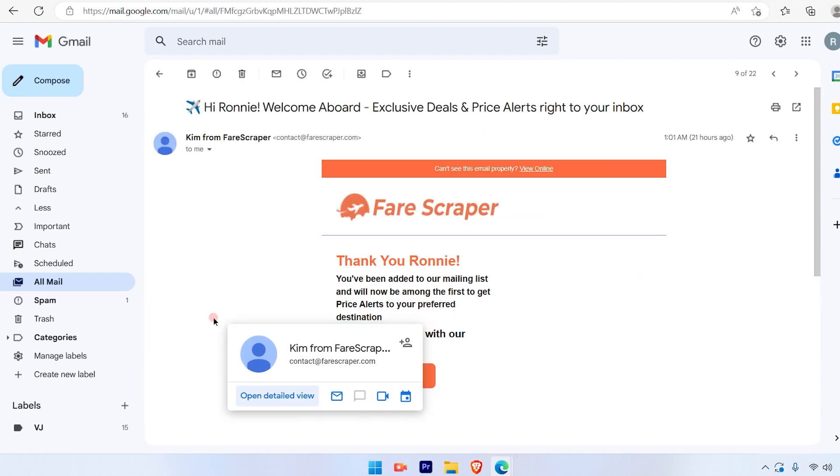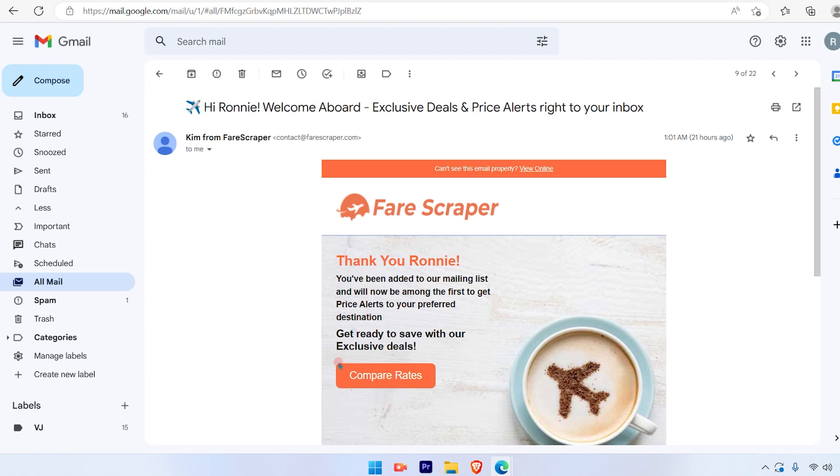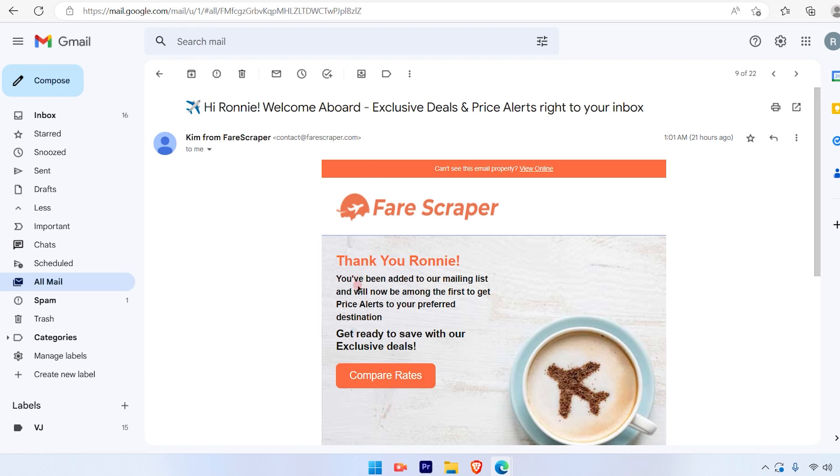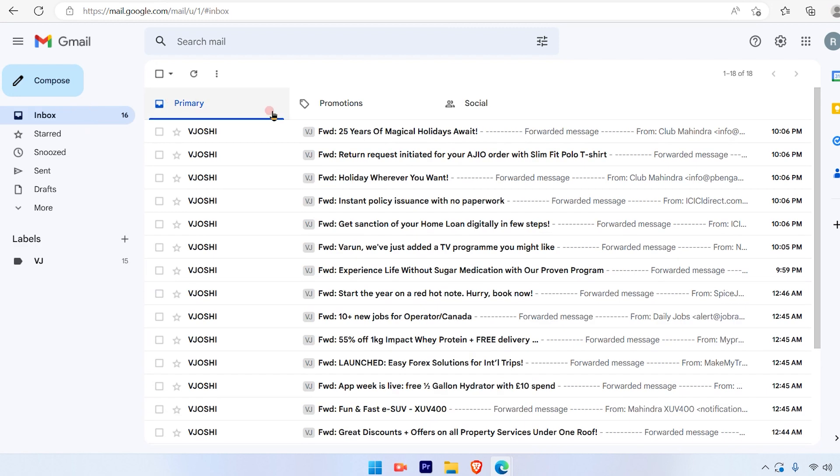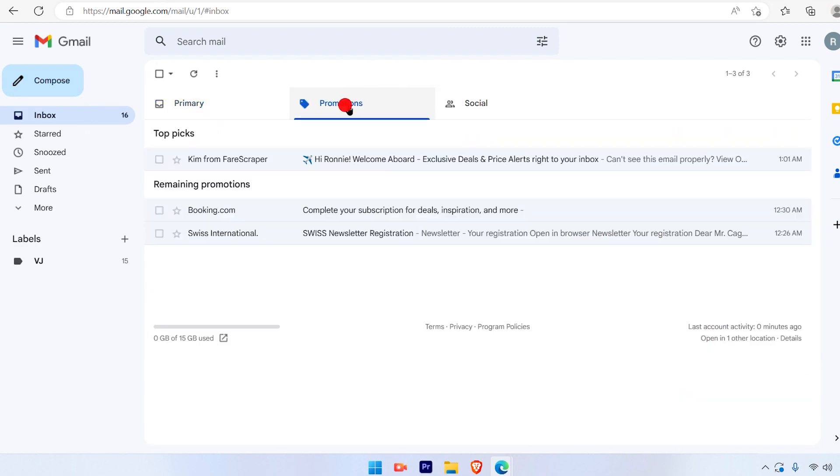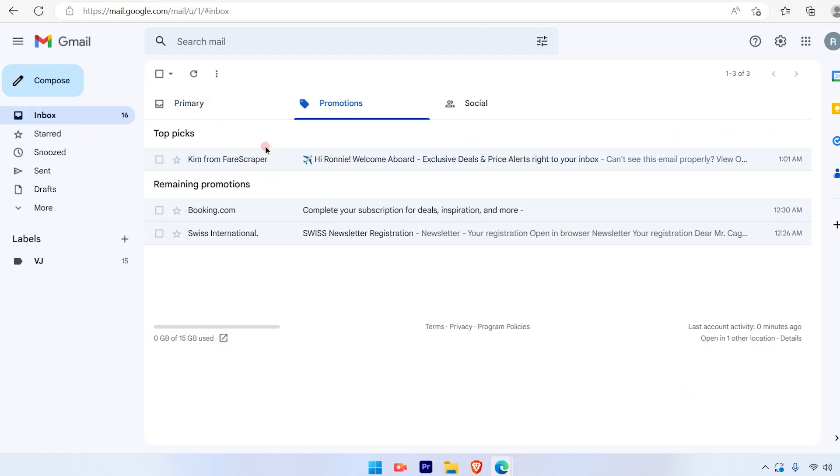Now once you click on that again and you want to put that back in the inbox, all you have to do is just click on the box with the arrow. When you move your cursor there, it will say move to inbox. Click on that and your email is back in the promotion section of your inbox. Here you can view it.